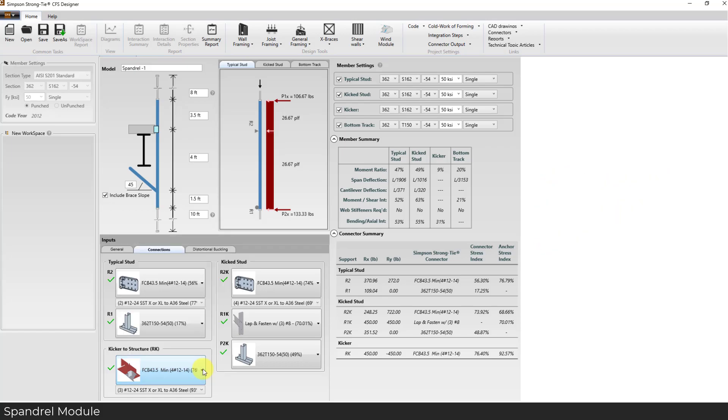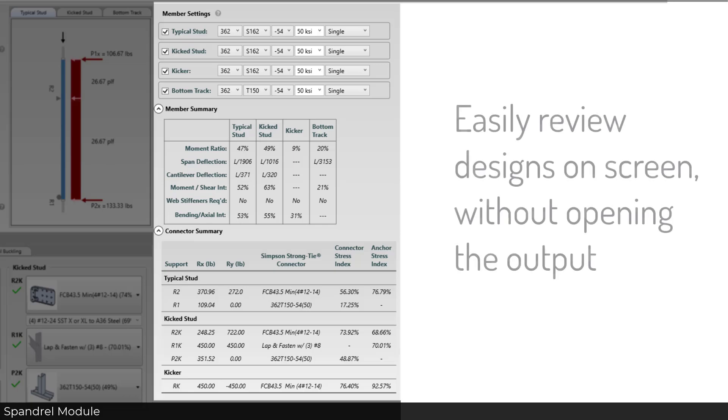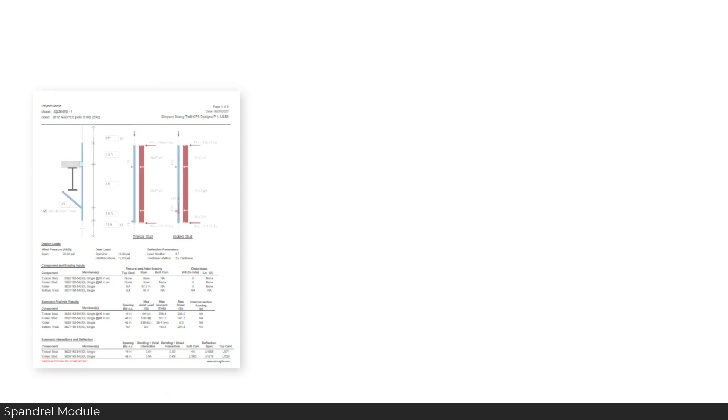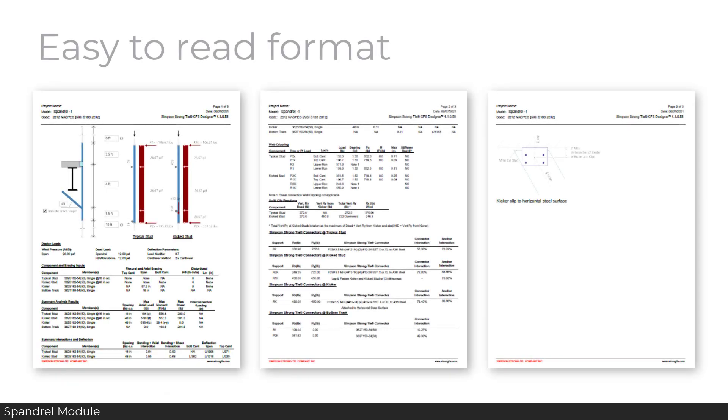The Spandrel member and connector summary allow users to easily review designs on screen without opening the output. Finally, the output is organized to provide all pertinent information in a concise, easy-to-read format.